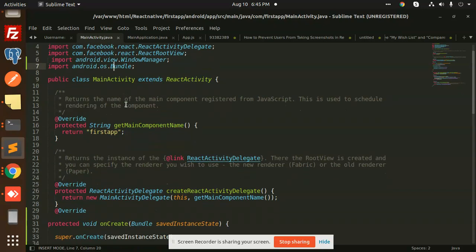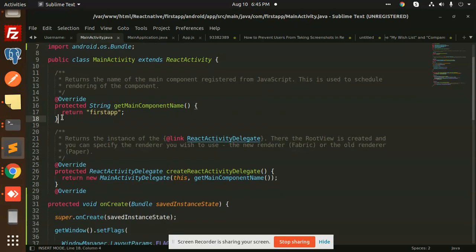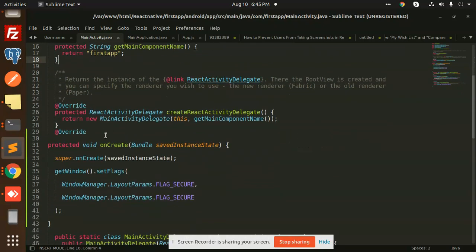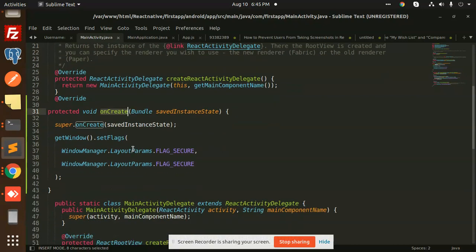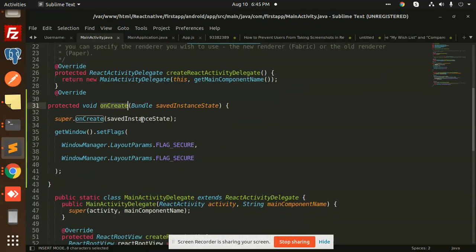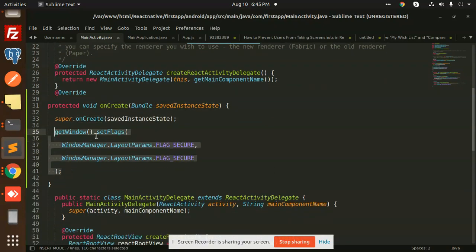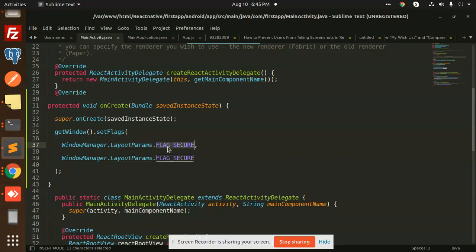Okay, after this you need to add this void onCreate method. So super.onCreate(savedInstanceState), then you need to set the flags: getWindow().setFlags(LayoutParams.FLAG_SECURE, LayoutParams.FLAG_SECURE). Okay, and this part. So after writing this part, nobody can be able to take the screenshot of your app at any cost.